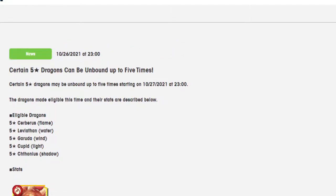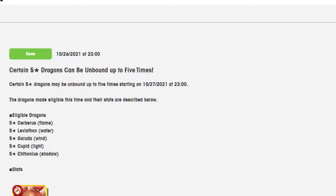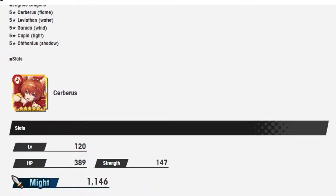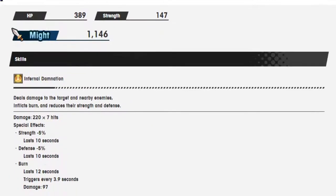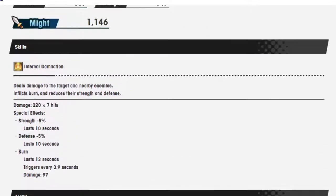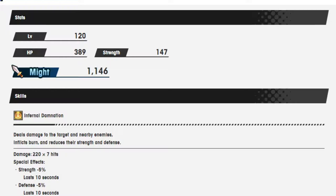Okay, so let's see. The eligible dragons this time are Cerberus, Leviathan, Garuda, Cupid, and Chithonius. So basically like the second batch? Yeah, because I'm pretty sure Cerberus was the next flame dragon. So does that mean she's going to replace Ogni like she did when she released?